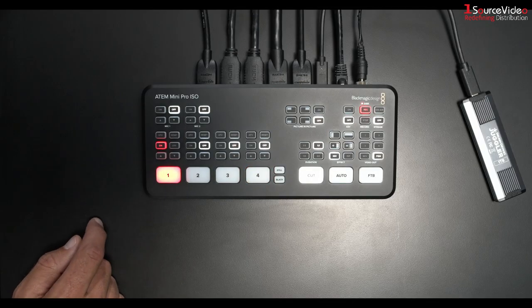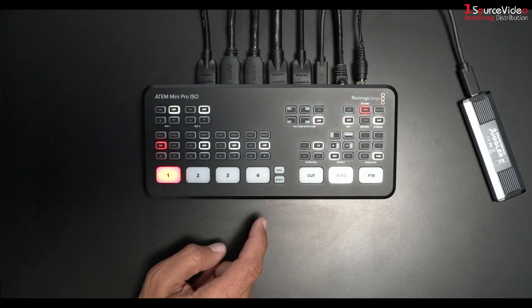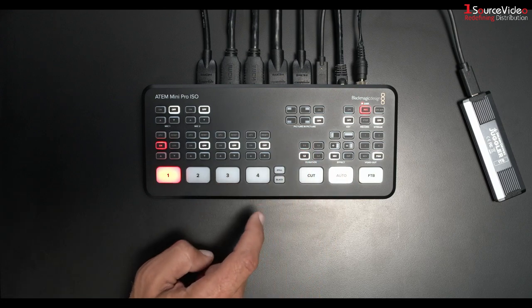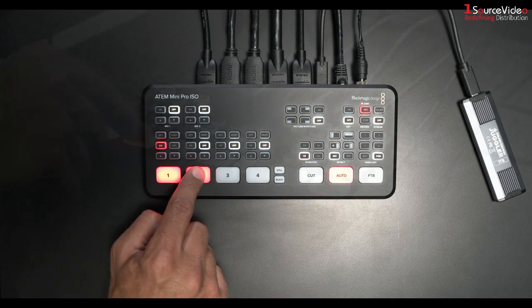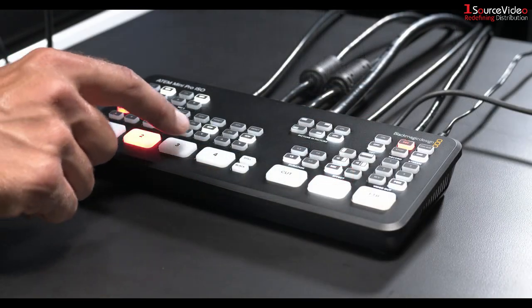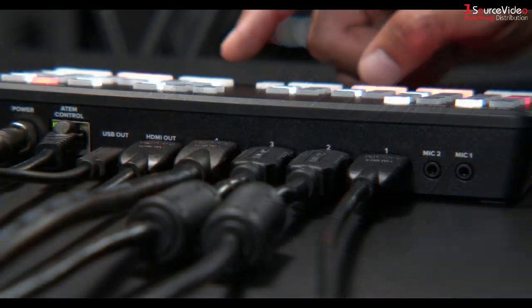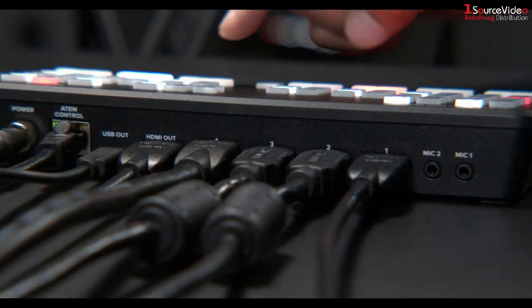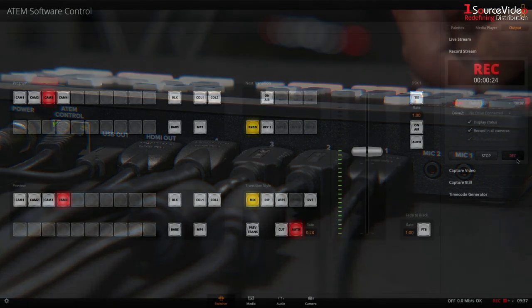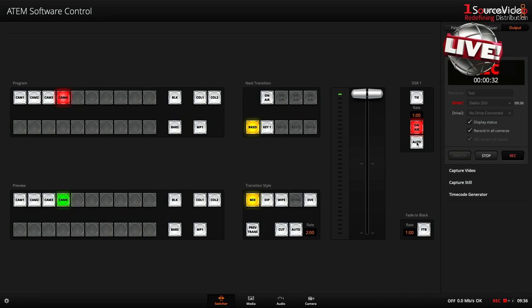I can also use cross dissolves of various durations and I can also add my PNG graphic.